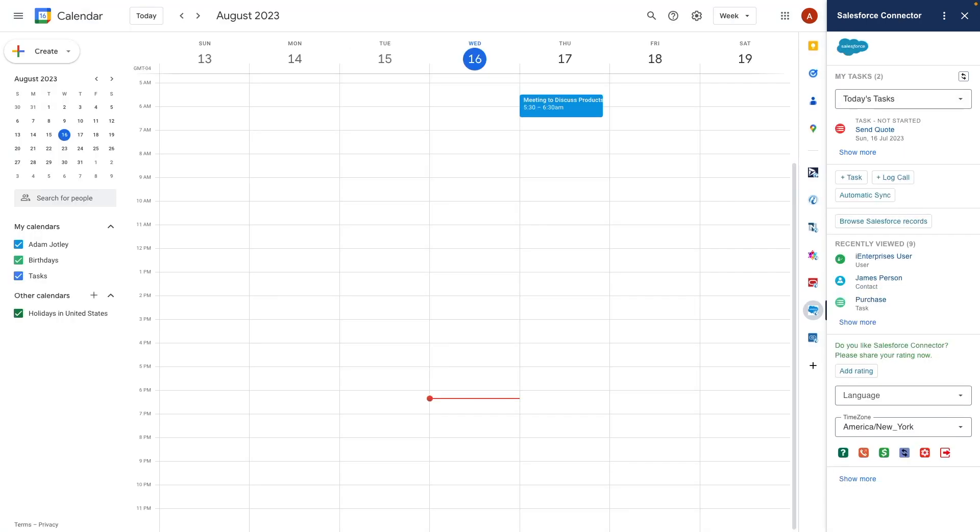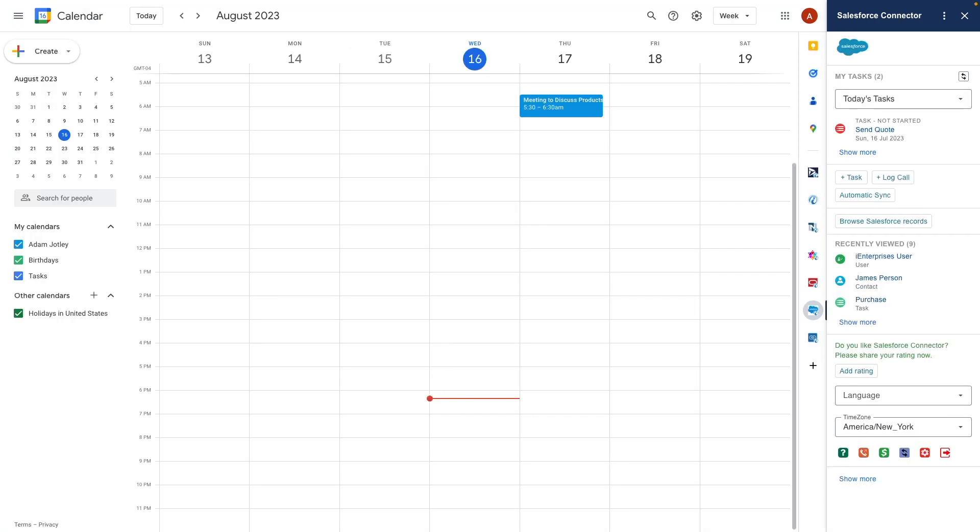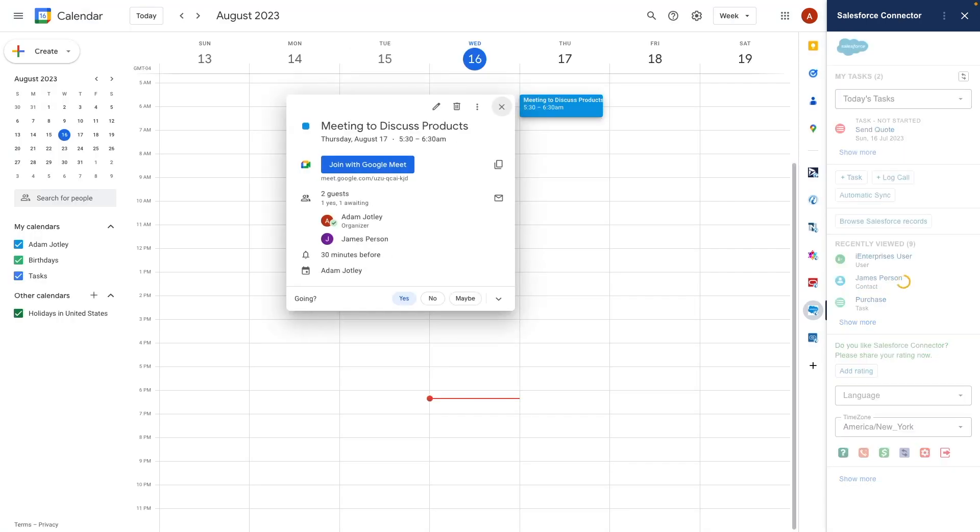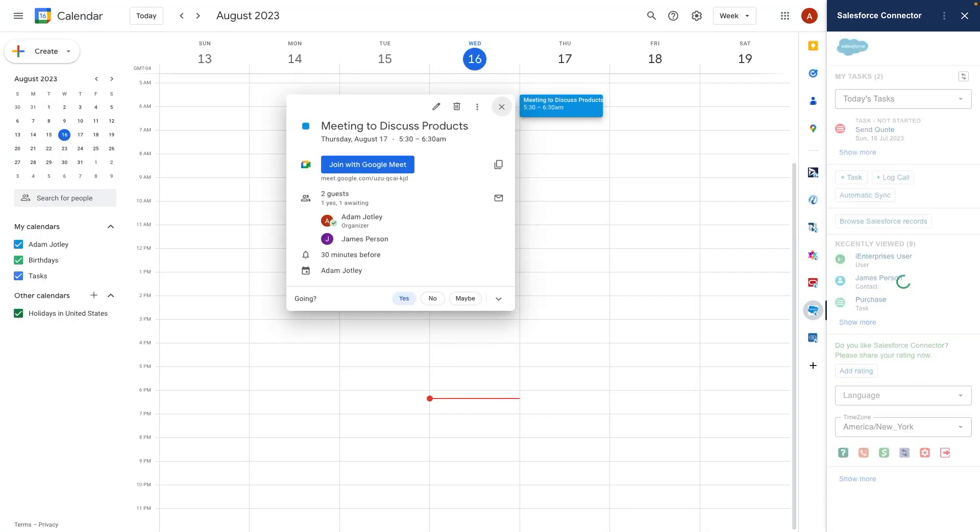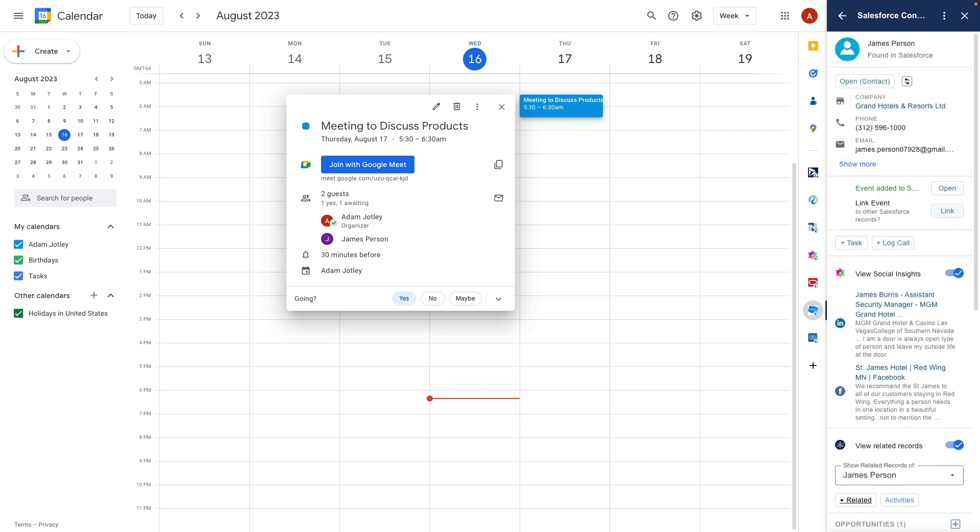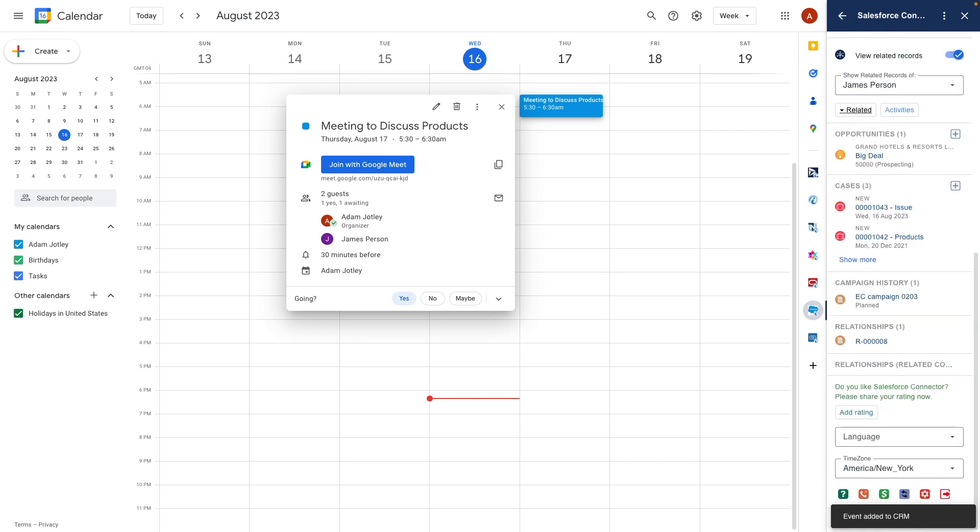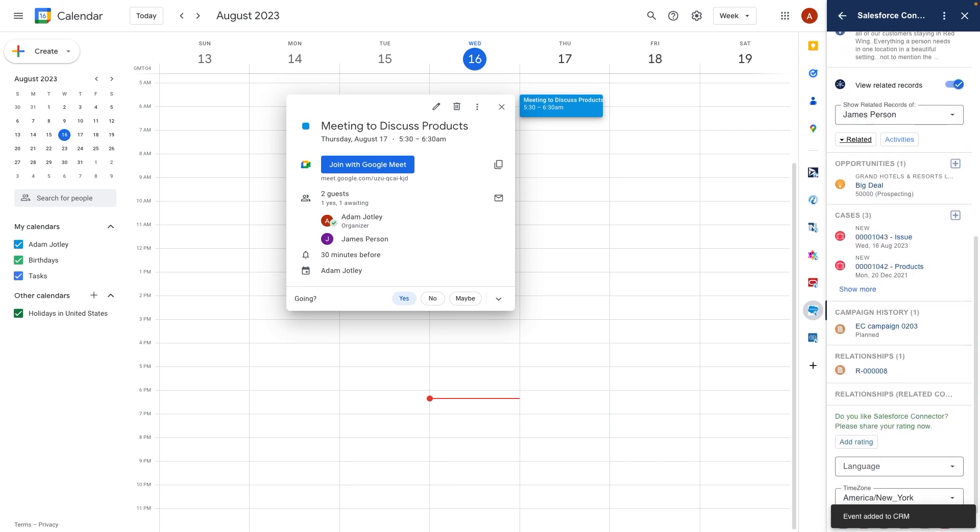As you can see, all of this is available in the Google Calendar too. I can just open a calendar item, save it to Salesforce, and get up-to-date information right here before the meeting.